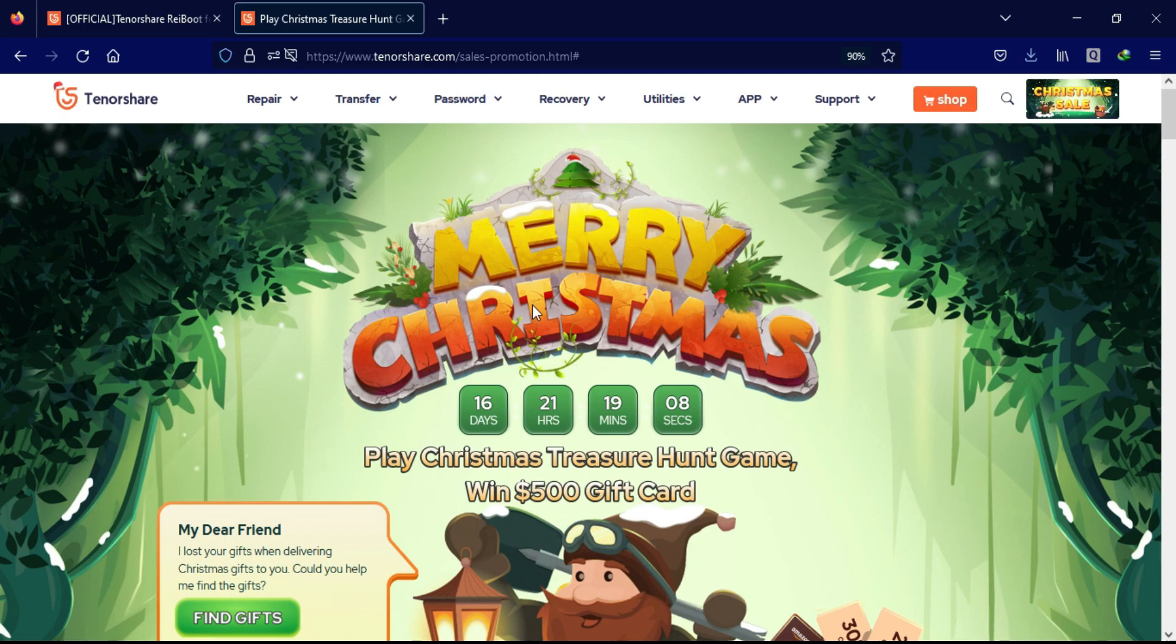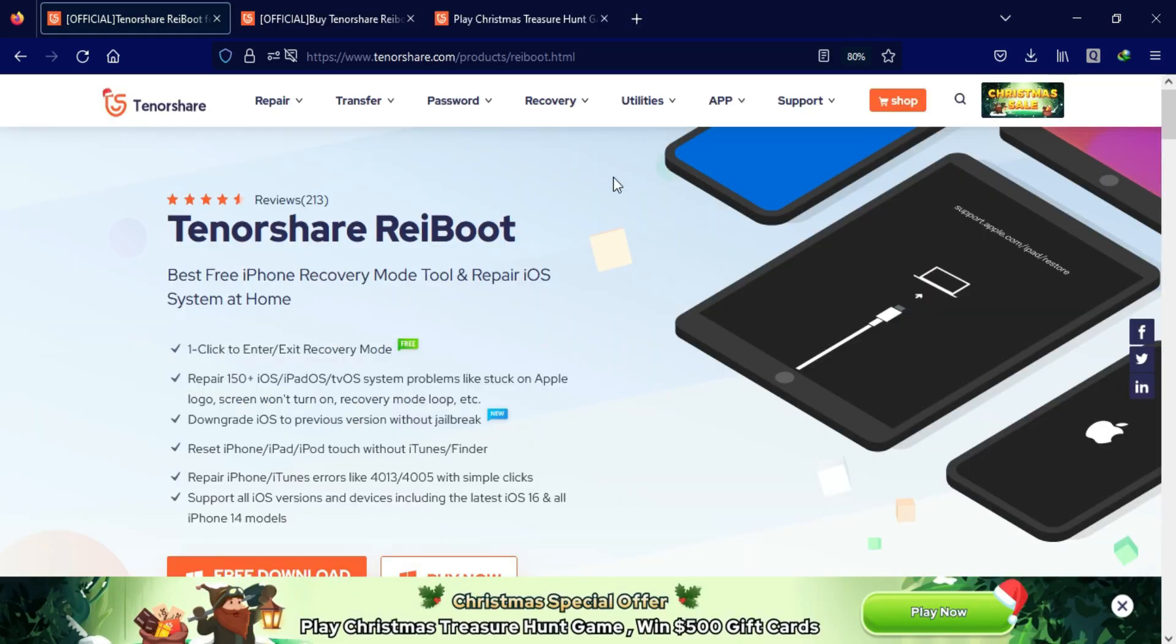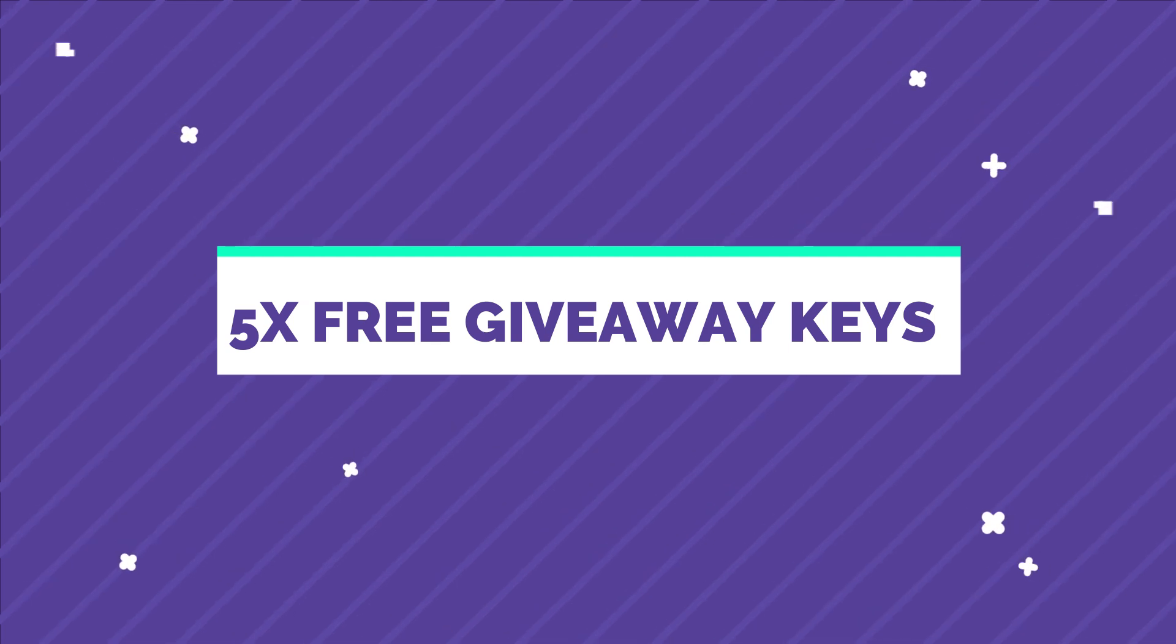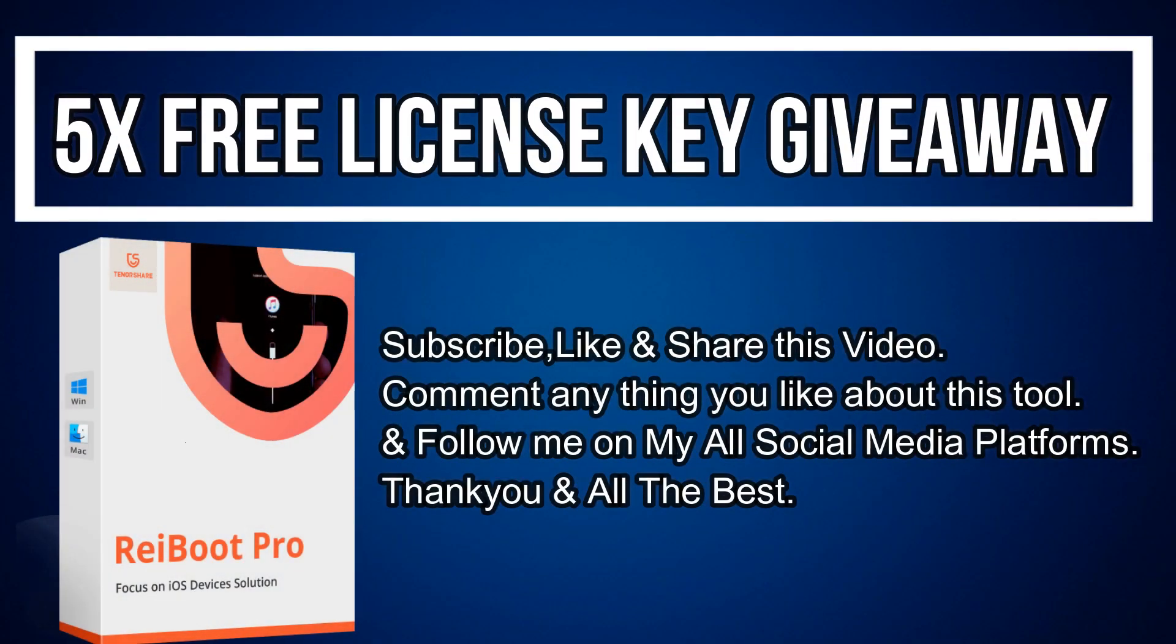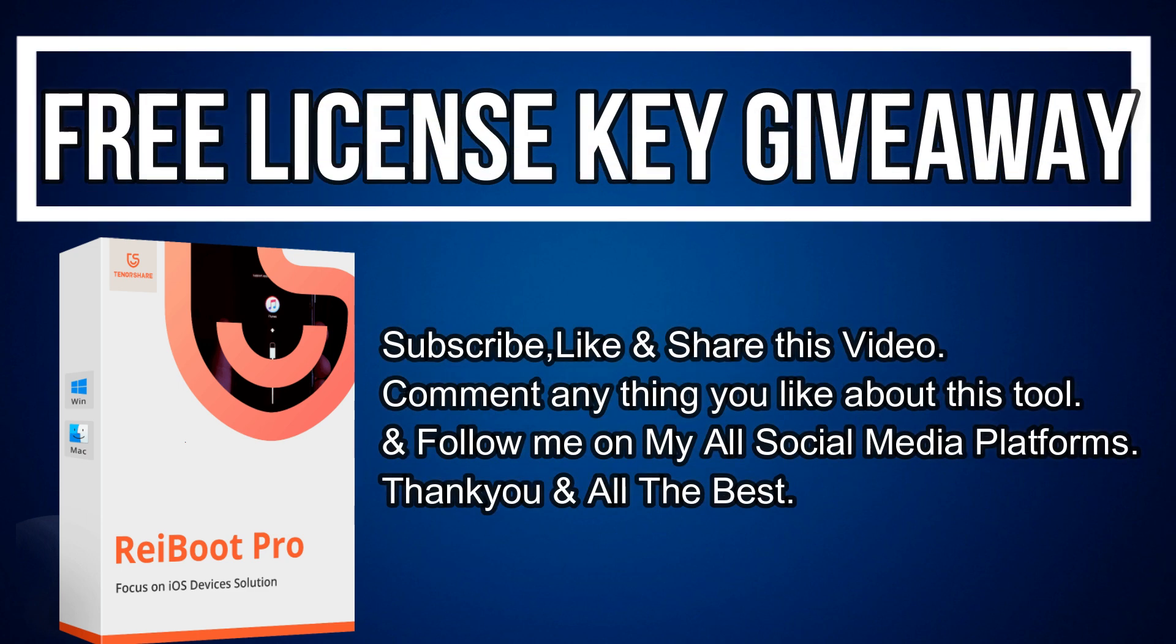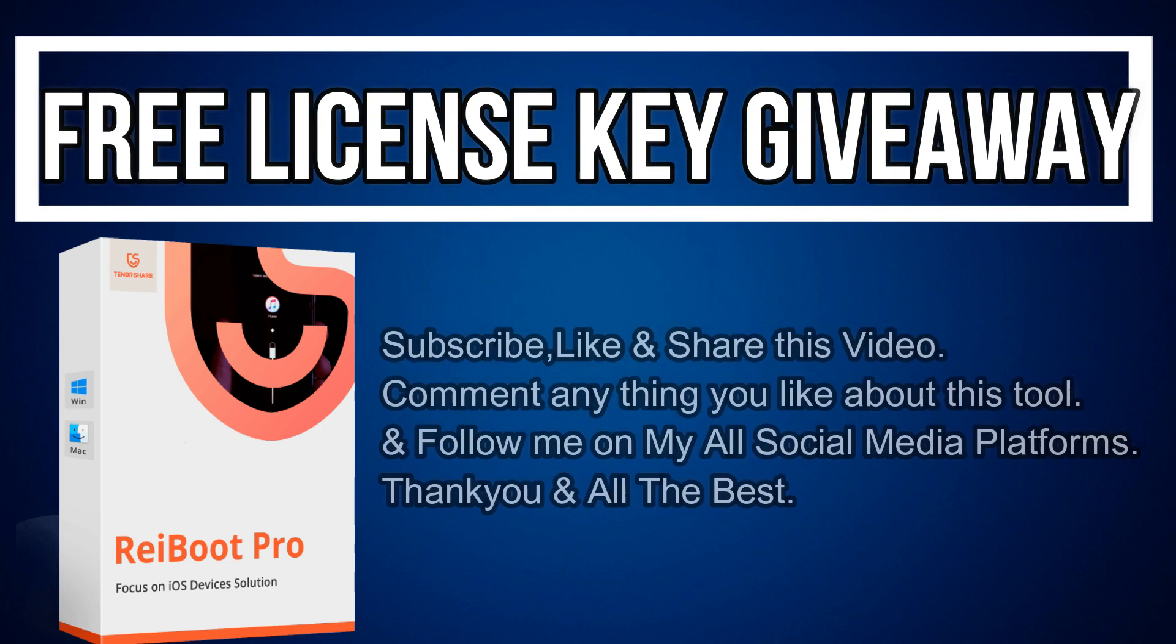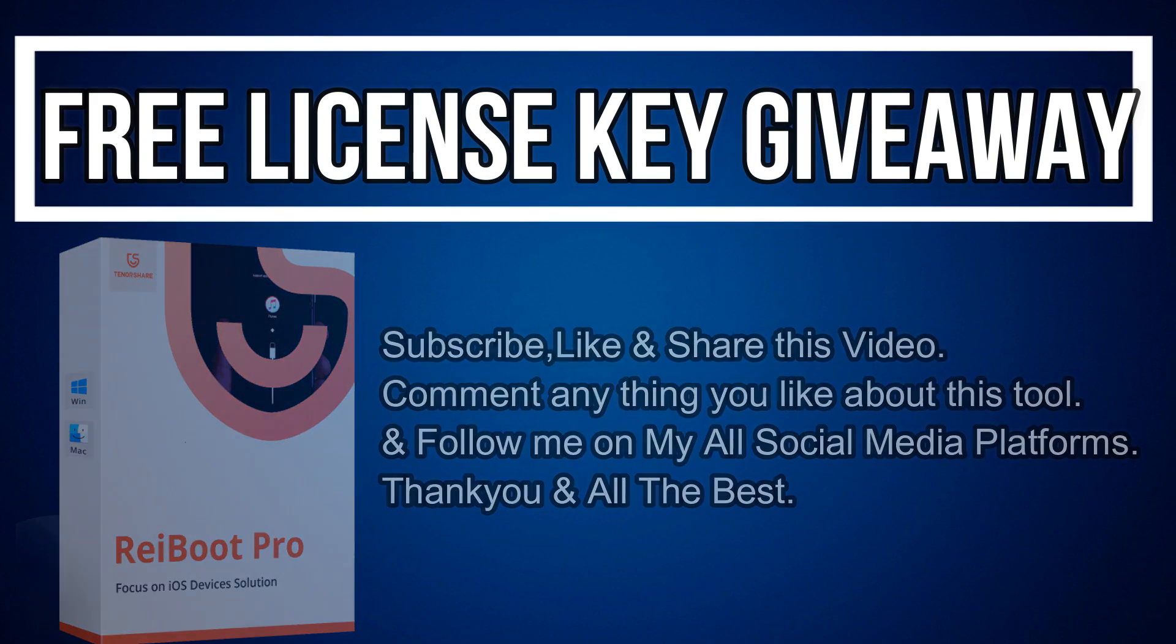Also for the surprising gift and discount offers check out the Christmas event page. And now let's talk about the giveaway - I'm giving away 5 free license keys of TenorShare Reiboot. All you need to do is confirm your entries displaying on the screen and that is all, you are eligible in the giveaway. I will see you in the next video so till then goodbye, take care and peace out.